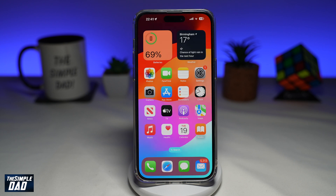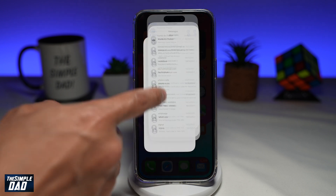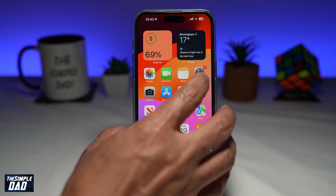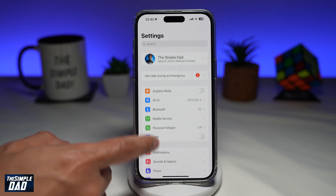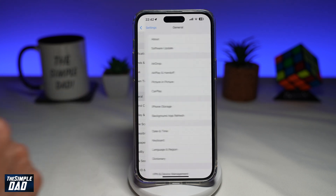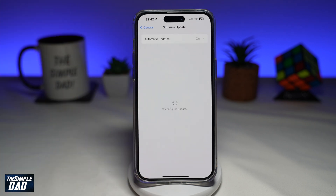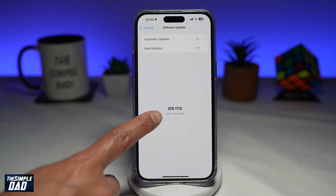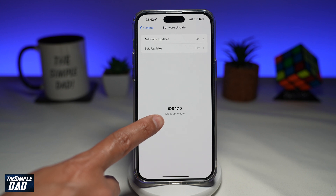Before we begin, you want to first make sure your iPhone has been updated to the latest version. You can do this by going to Settings, then scroll down until you see General and Software Update. Here you need to make sure your iPhone has been updated to the latest version, which is iOS 17.